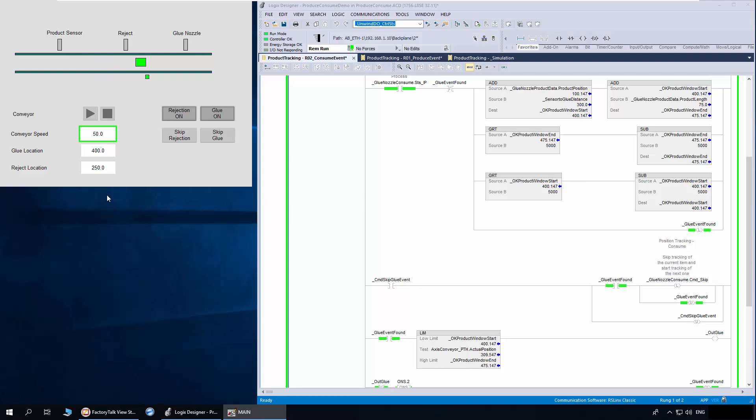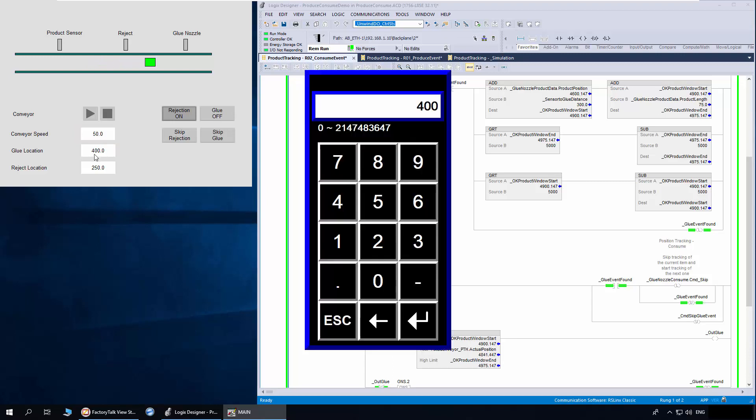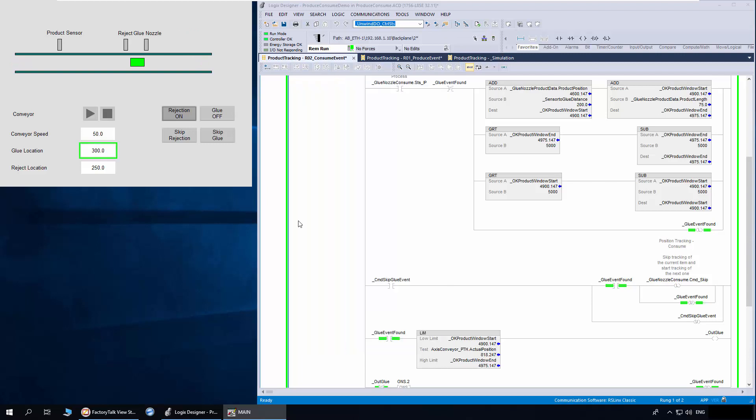First I'll turn off the glue consume logic. Now change the location to 300 and turn on the logic. You will notice the glue nozzle will work based on the new location.